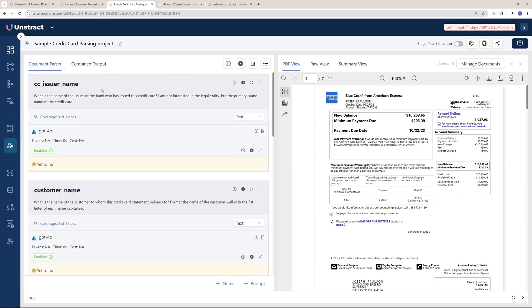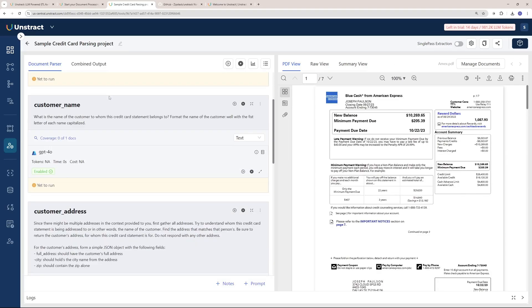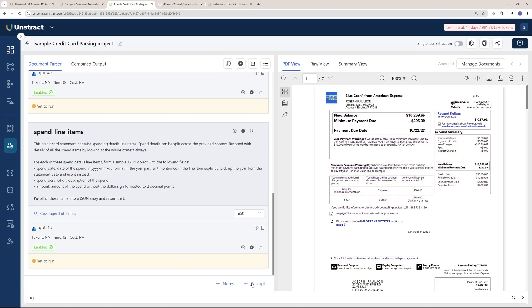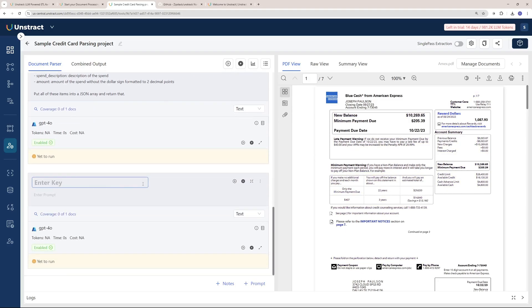There's another example I want to talk about. We have a credit card invoice right here. What if I just want to know the payment due date and the minimum payment due? I'm going to add a prompt here and name it important info.